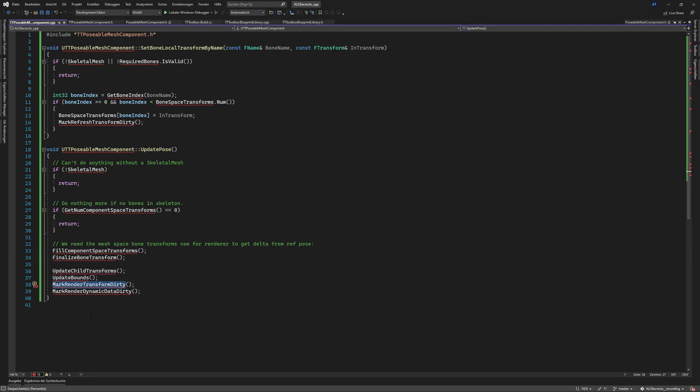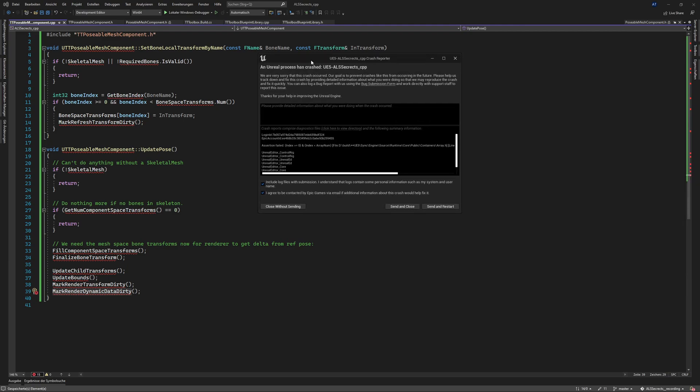Mark render and mark render dynamic data dirty. So don't ask this is just a lot of functions and it will work perfectly fine and sadly here I don't know why but the editor crashed.